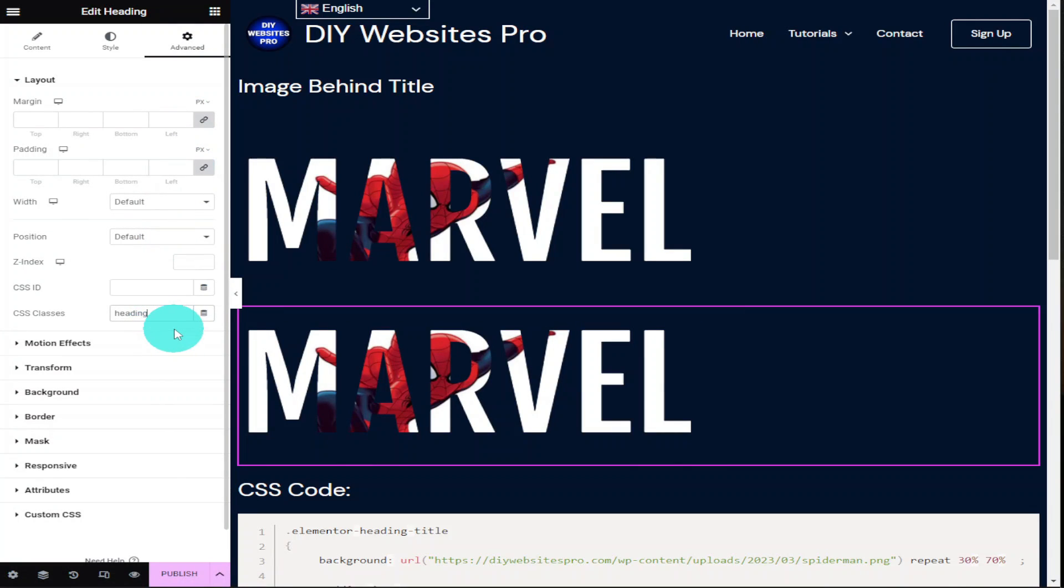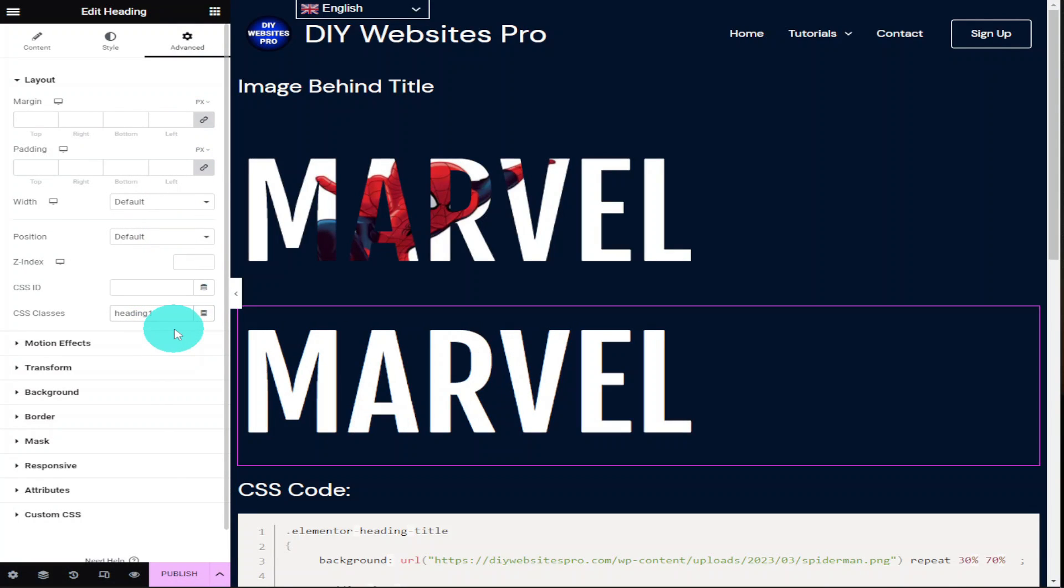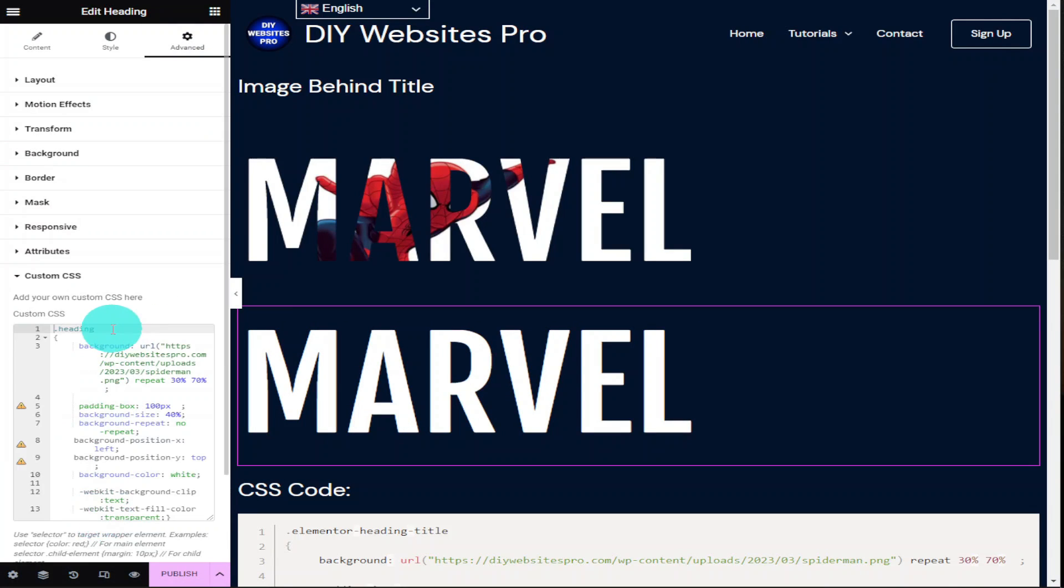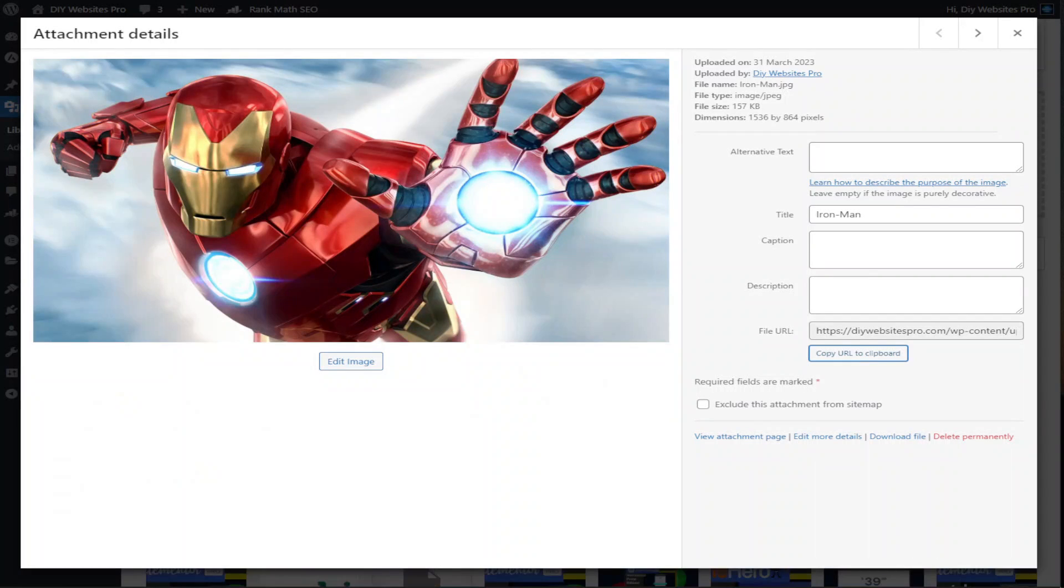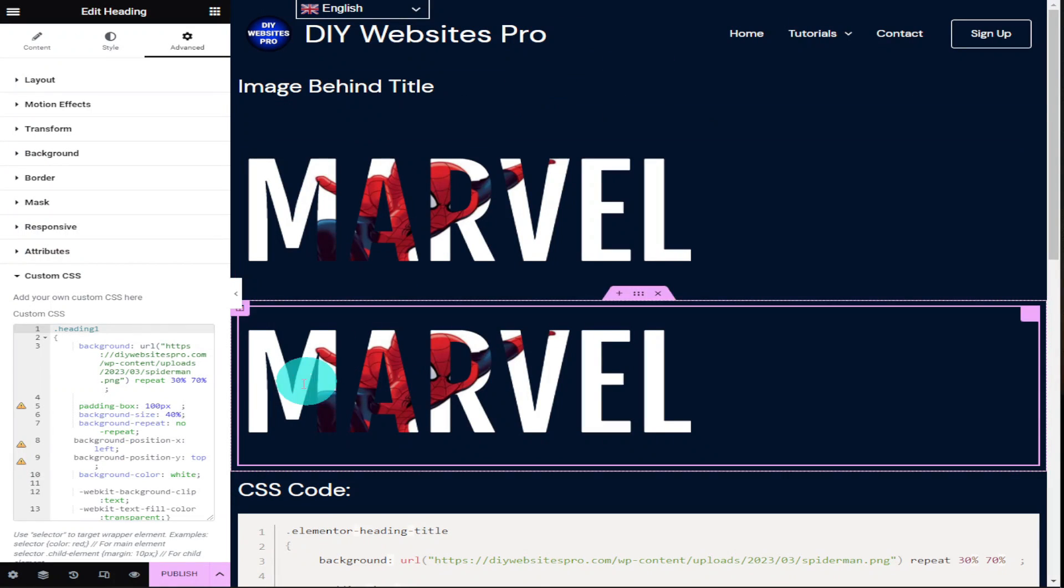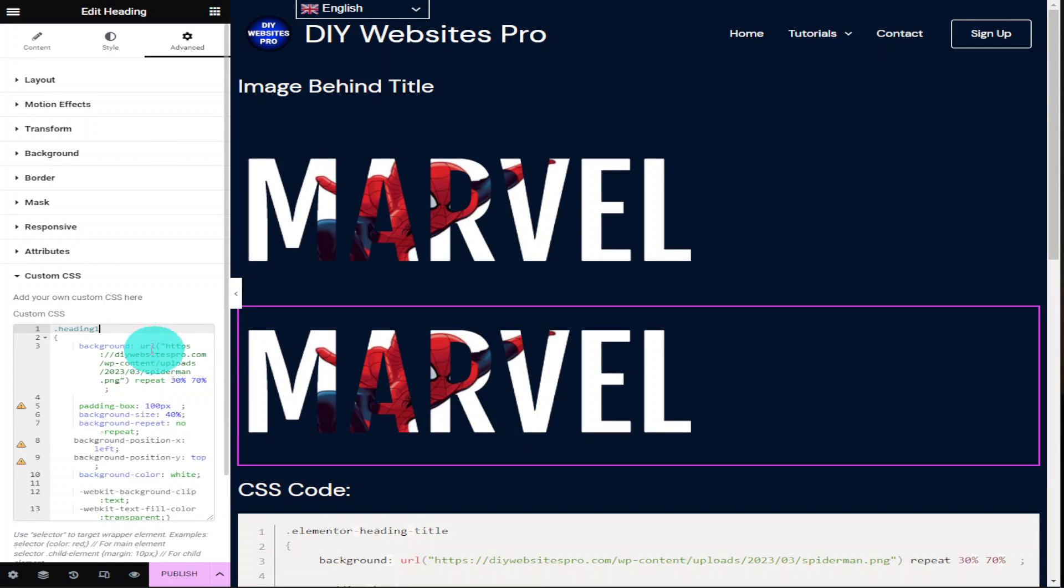Hi guys, in this video I'm going to show you how you can display an image behind your text in Elementor. It only takes a couple of minutes to do, so sit back, relax, hit that like and subscribe button, and let's get into the video.